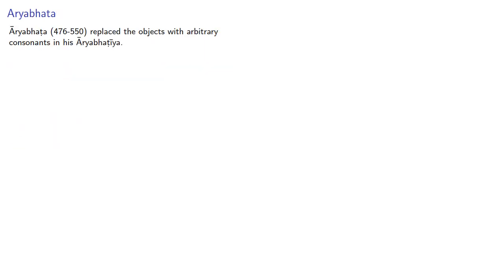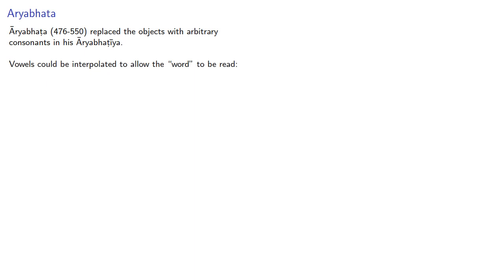We see a variation of this approach in the work of Ariabata, who replaced the object names with arbitrary consonants in his Ariabatia. Vowels could be interpolated to allow the word to be read.